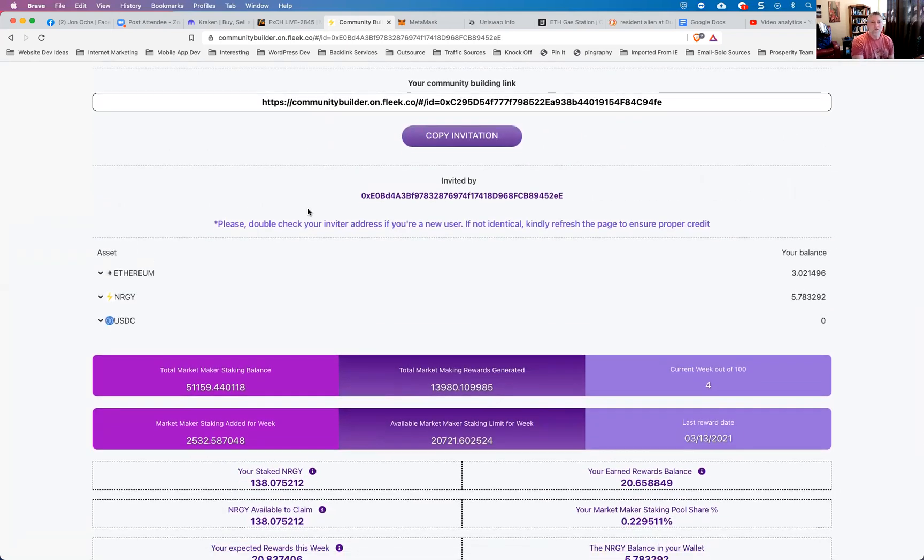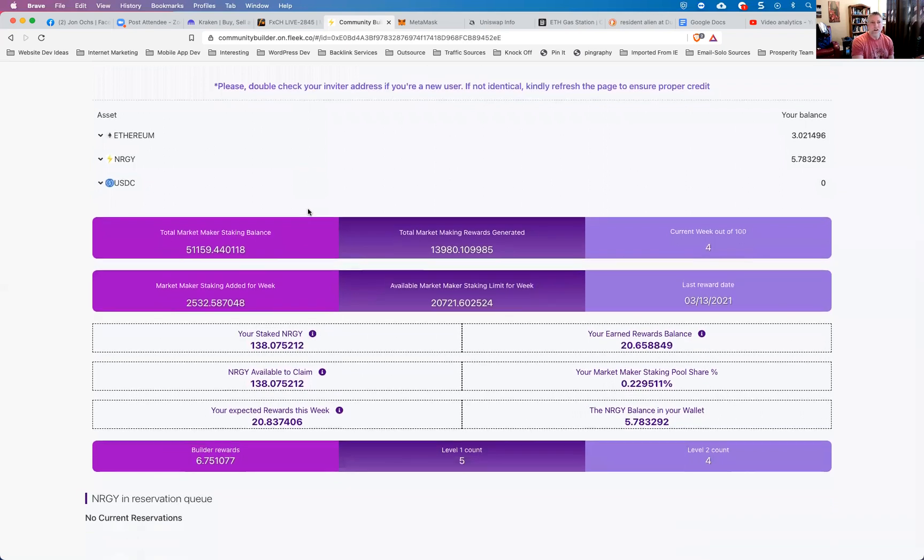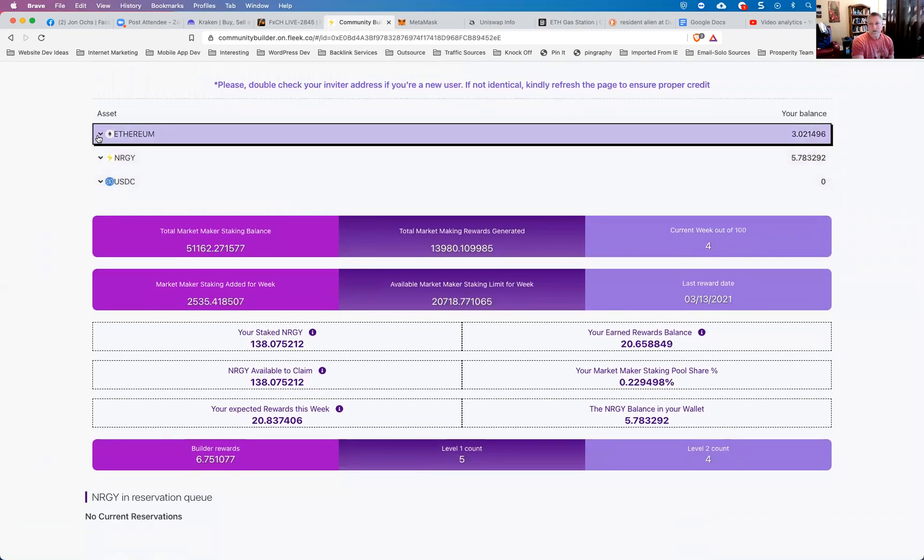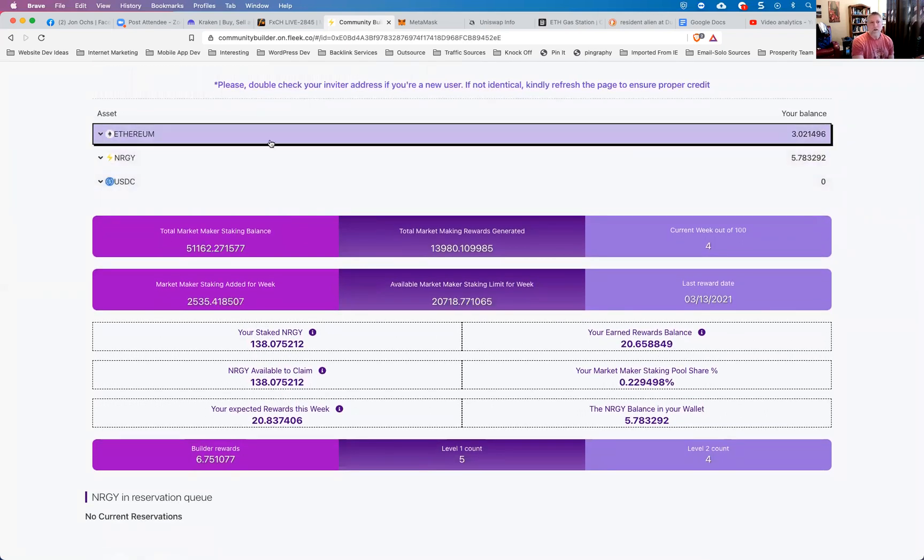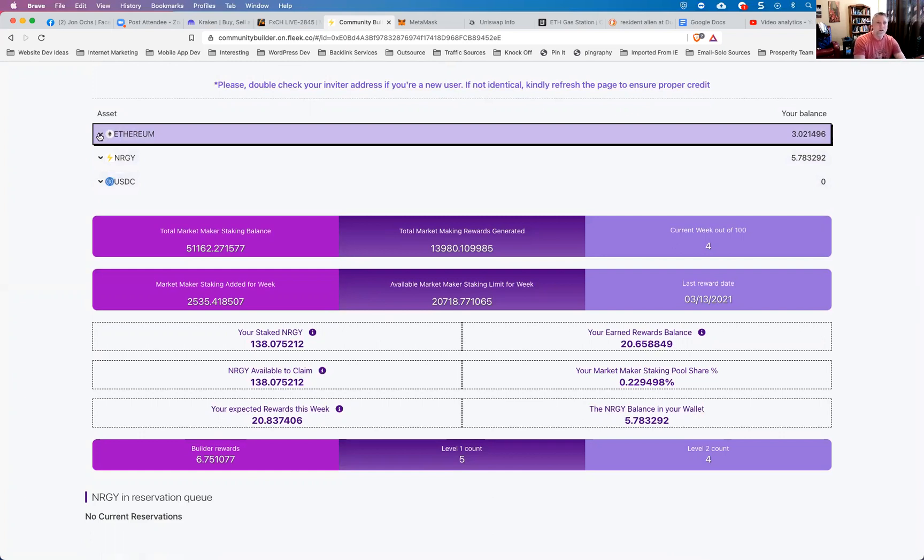Now, once you're in the Community Builder for the very first time, you should see once it's connected to your wallet that whatever Ethereum you have available in your wallet will display inside the Community Builder. And this is where we're going to actually go to do the staking. So we're going to go to Ethereum. We're going to click the little drop down box. And here's where we're going to enter the amount that we want to stake.